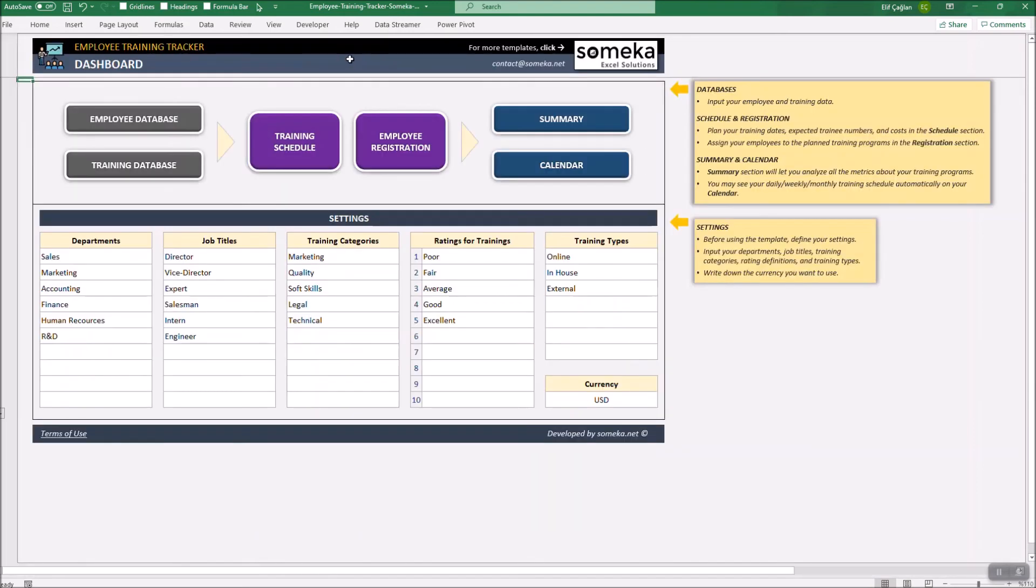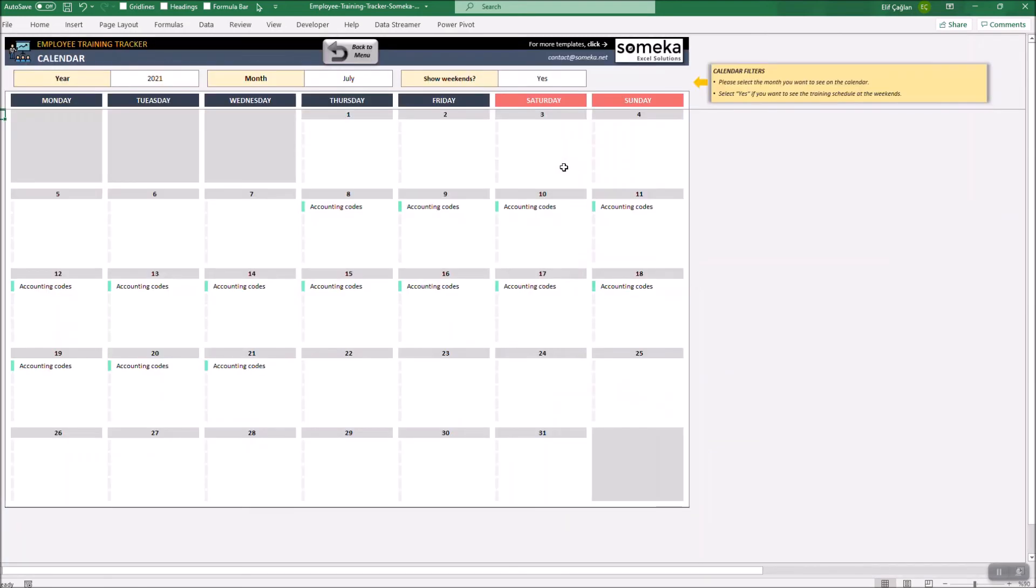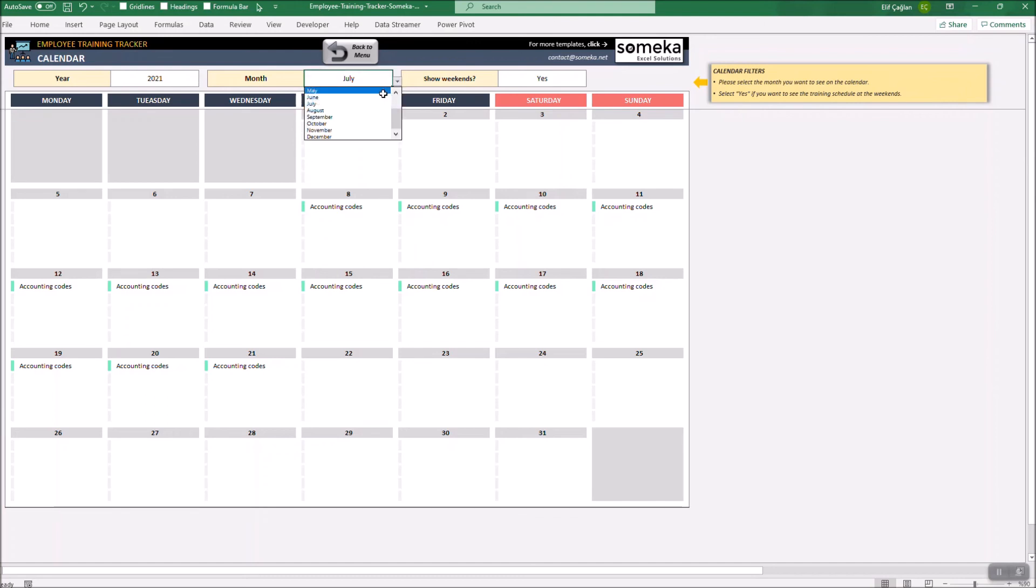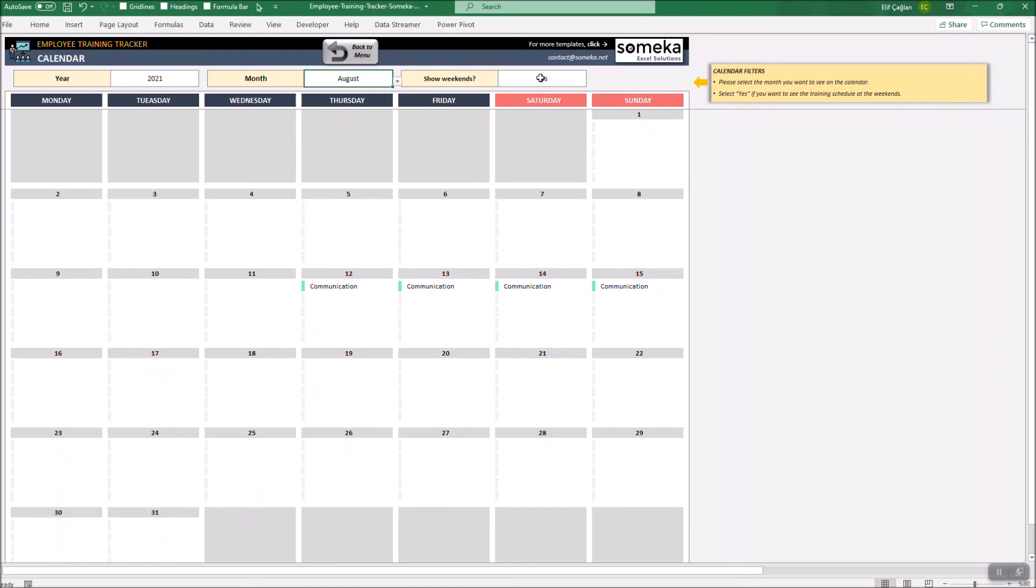Now we can carry on with the calendar section. This section gives you the opportunity to track daily, weekly, and monthly training schedule. You may choose the year and month from the filters above. If you don't have any training programs in weekends, just select no.